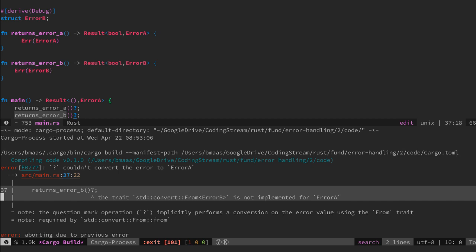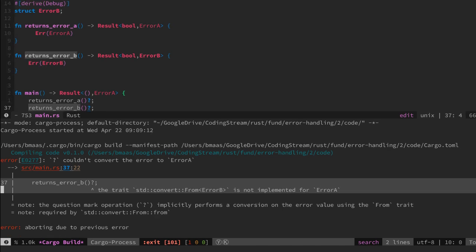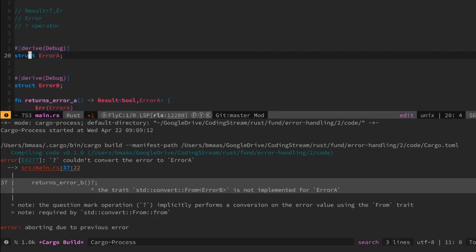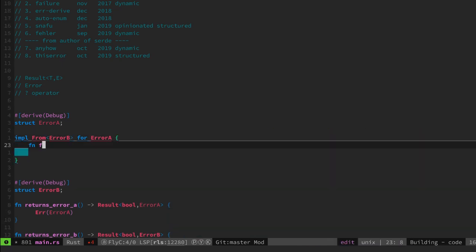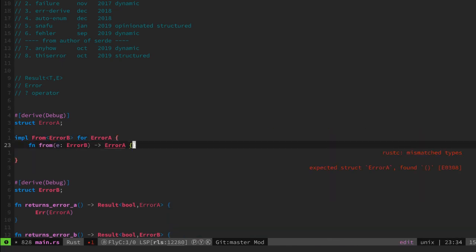So here the first boilerplate starts to occur. Let's write this from trait implementation for error A.